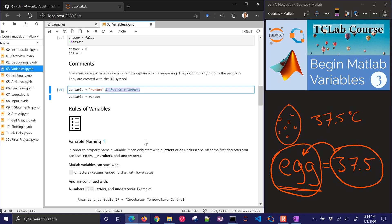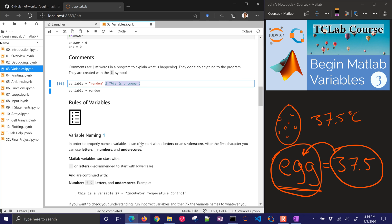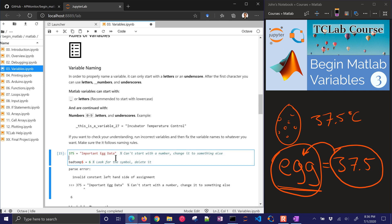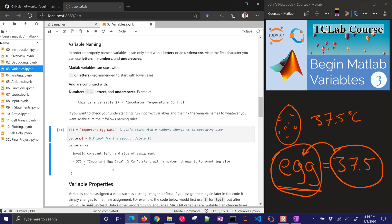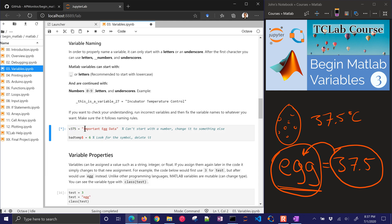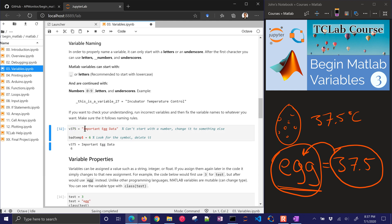Rules of variables. There's a couple rules here. You can start with underscores or letters, but numbers are not allowed. Let's just go ahead and take a look at this. Now we're going to have some errors here. Invalid constant left-hand side of assignment. But if I do V375, then it's going to be okay.